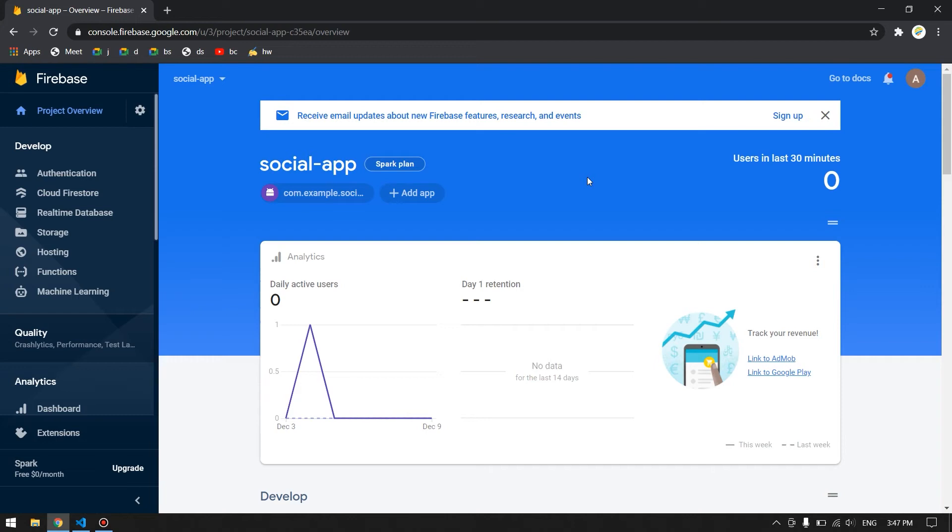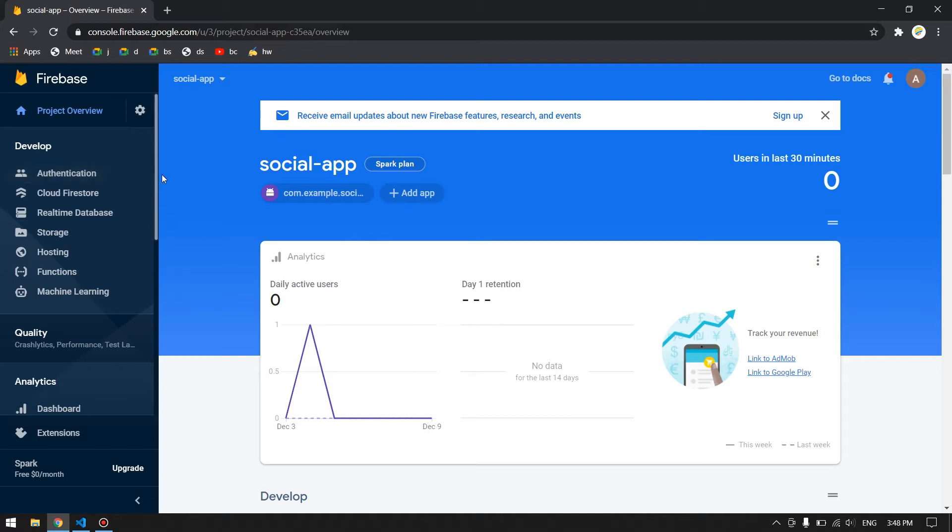Hello, welcome back. In this video we will see how to add SHA-1 fingerprint or SHA-1 certificate into your Firebase project. Why we add this SHA-1 fingerprint into our Firebase is because there are some features of Firebase which do not work if you do not add SHA-1 fingerprint into your Firebase project.